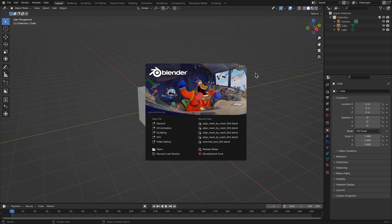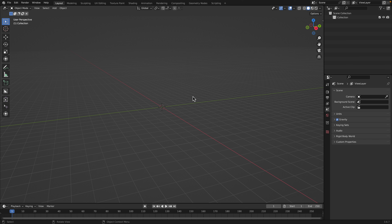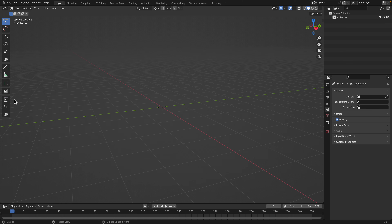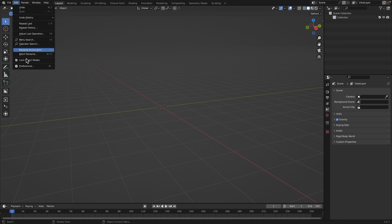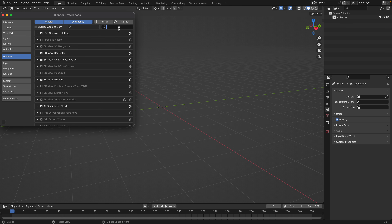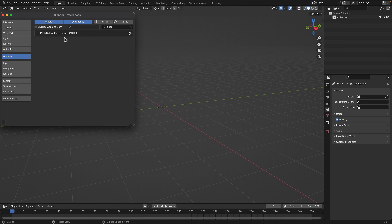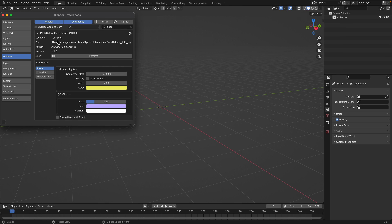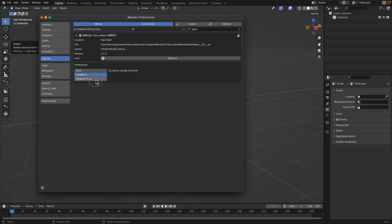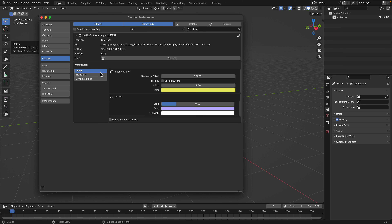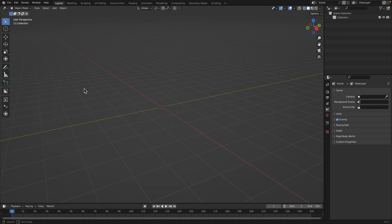Let's get started. I'll delete everything — select all with A, then X. The tools are over here; there are three different tools on top of whatever Blender tools you already have. The add-on is called Place Helper, version 1.2.3. There are a couple of options but I'll leave everything at the default to start.